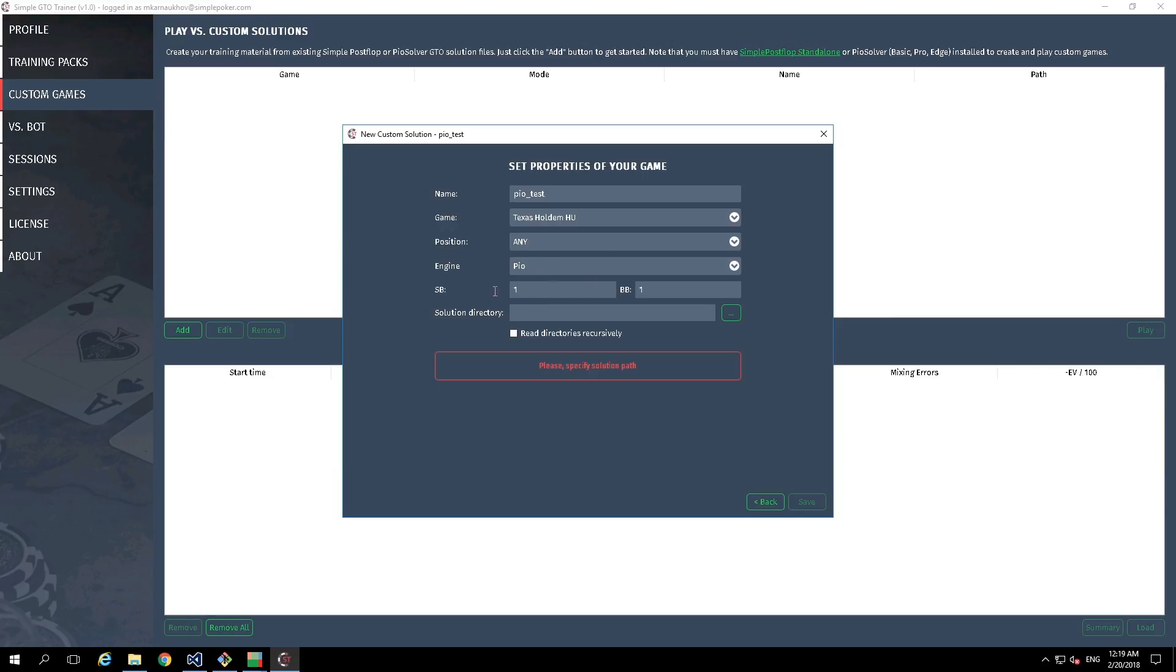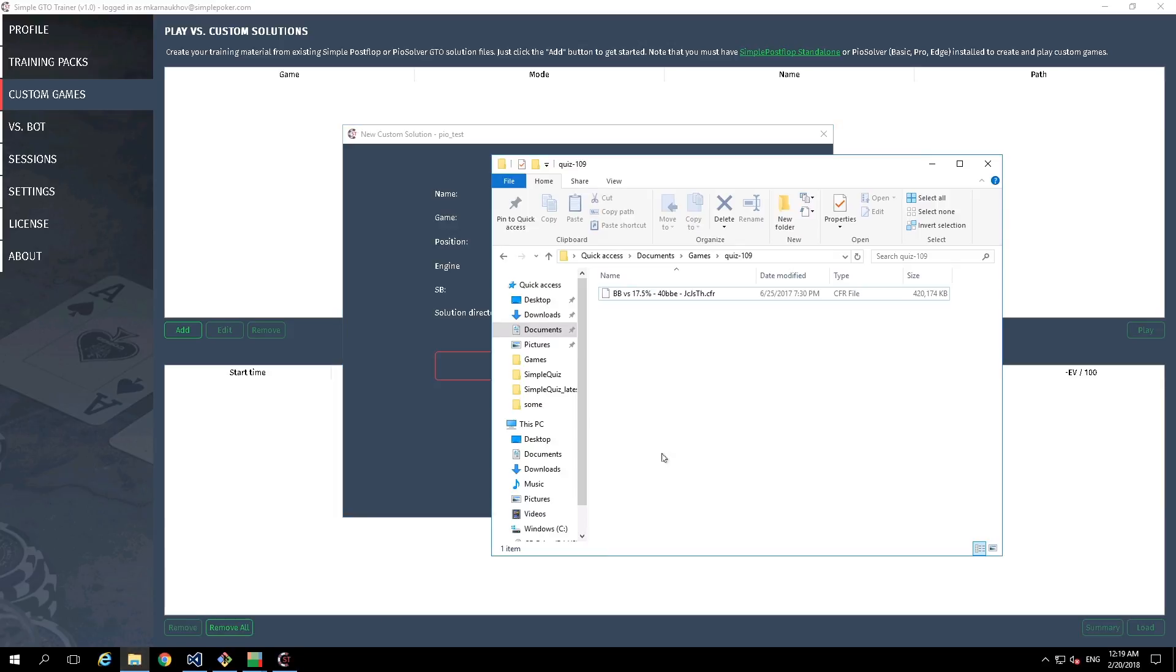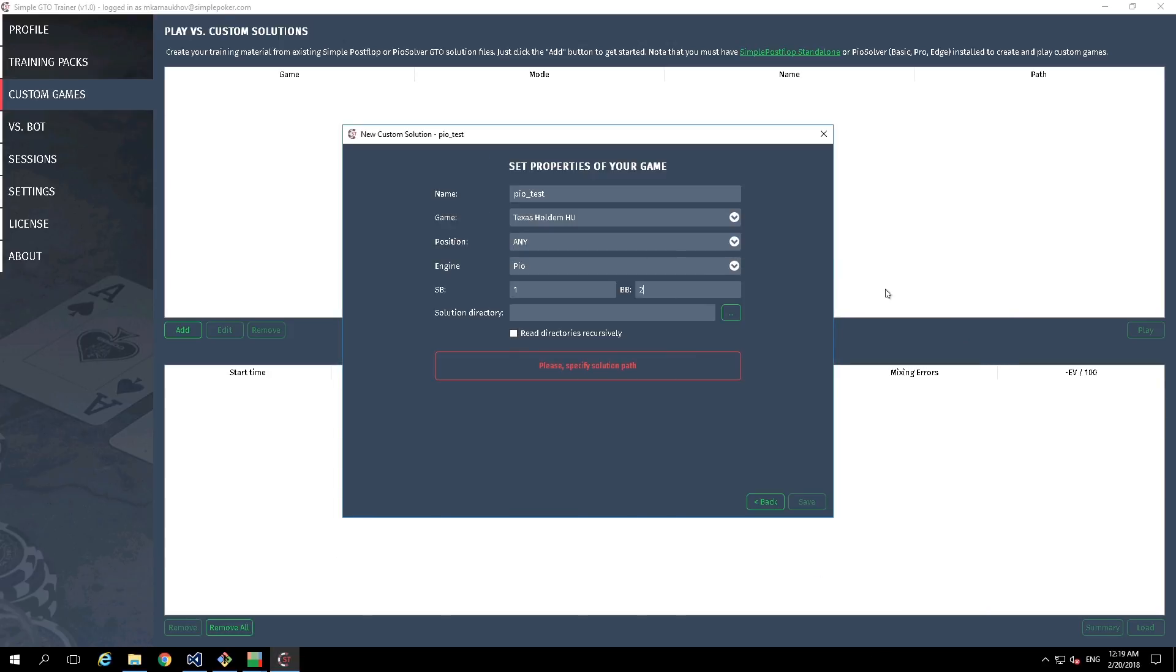Small and big blind amounts. And the most important parameter is Solution Directory. We need to find out where our CFR files are stored and input the path to this directory. In our case, we are going to use this directory with only one CFR file. And this directory could contain several subdirectories, but if you are going to use these subdirectories in your training, you need to click on this parameter.